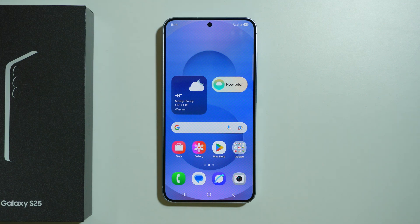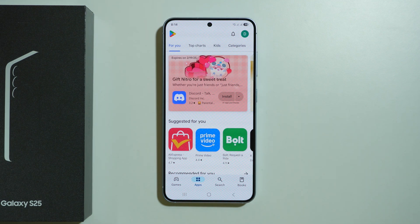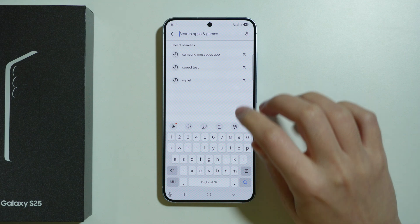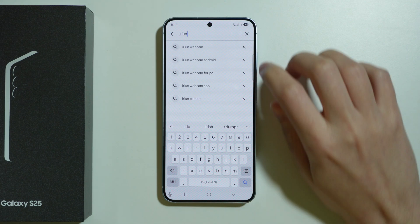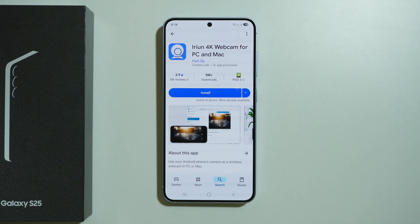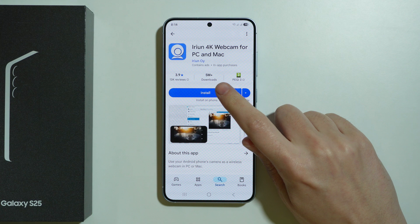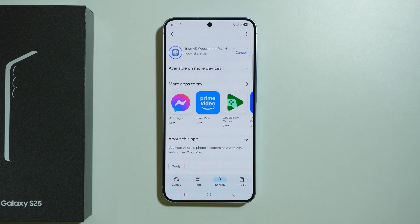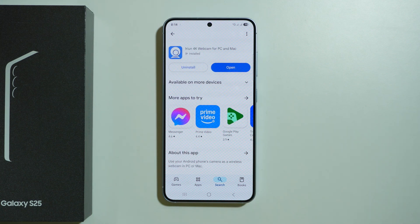Here's how we can use our Samsung Galaxy S25 as a webcam on a computer, whether it is Windows or Mac. The first thing we can do is go to the Play Store and search for an app called Arian Webcam. This is the one we're going to use in this example. There are other alternatives, but I think this one is the easiest to set up, and we can do this both wirelessly and with the wired method.